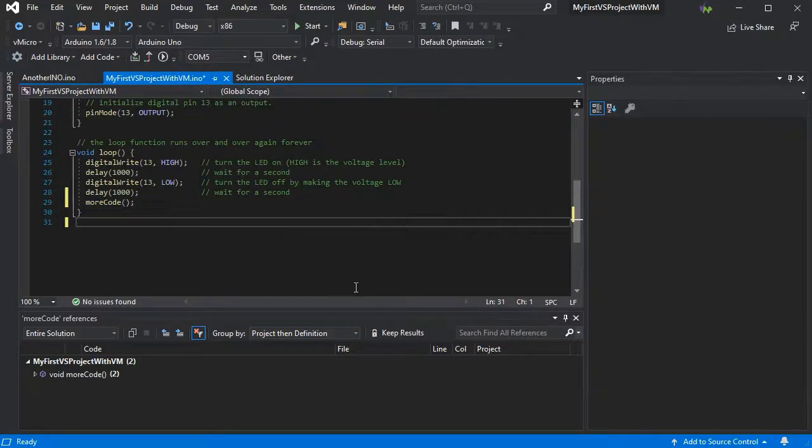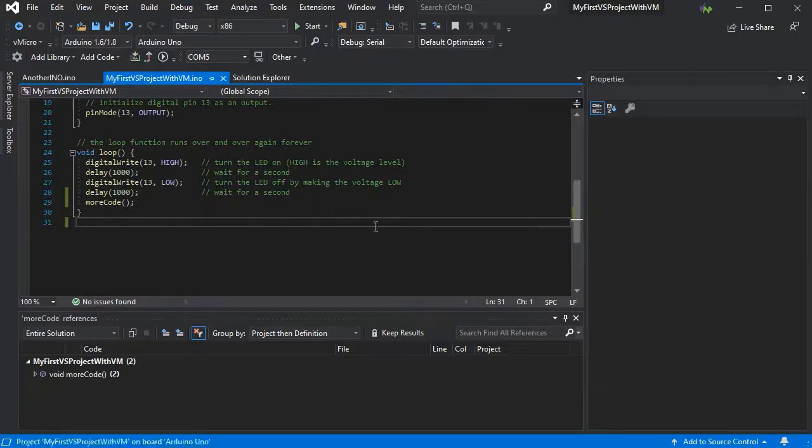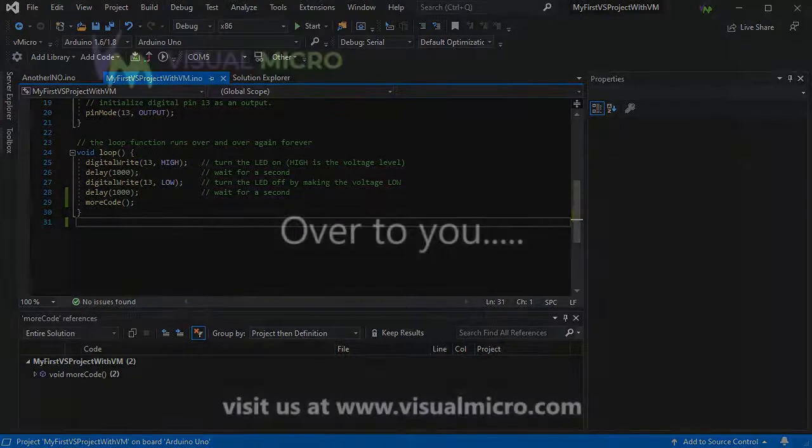So there we have it, a quick start on the IDE and navigating it. Thanks for watching.